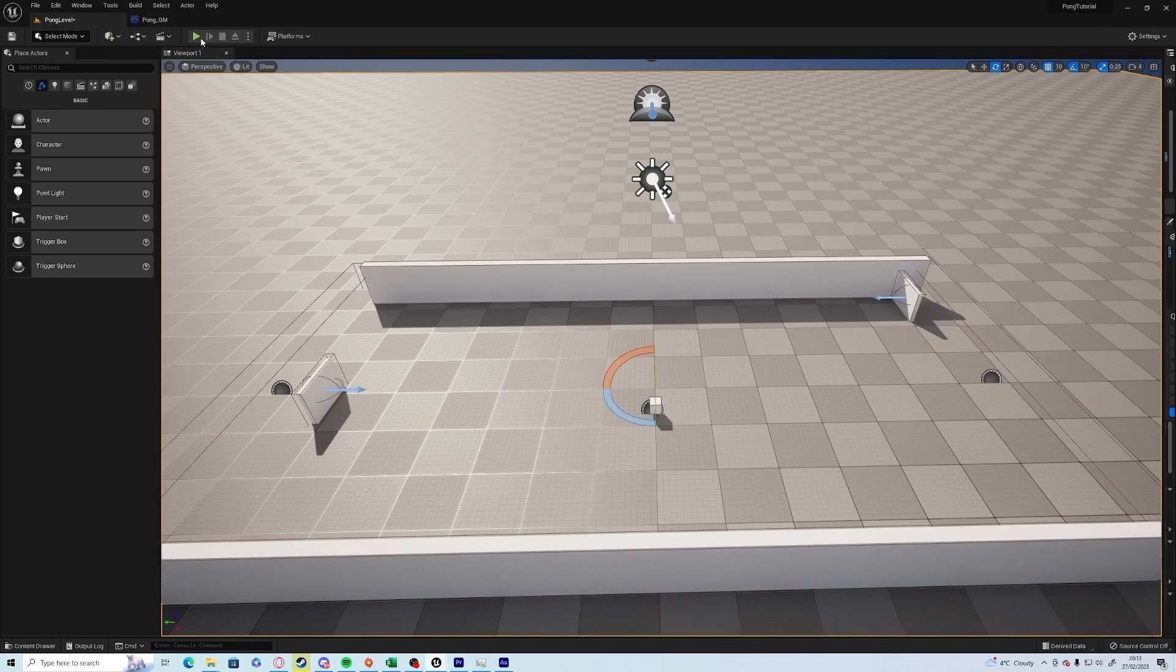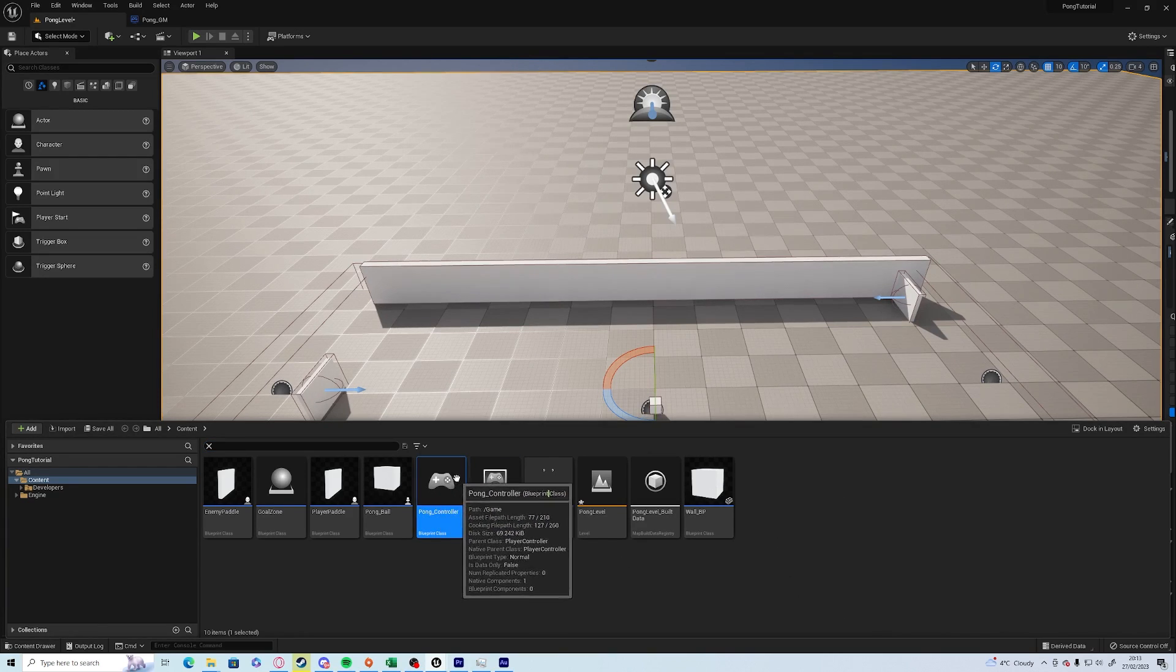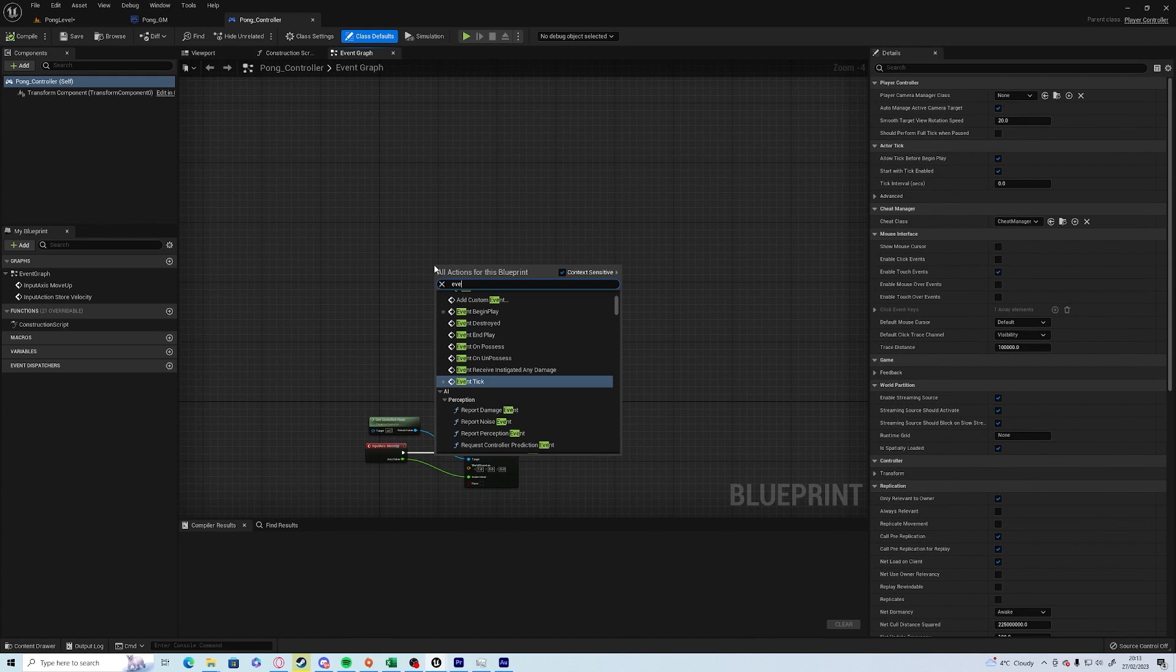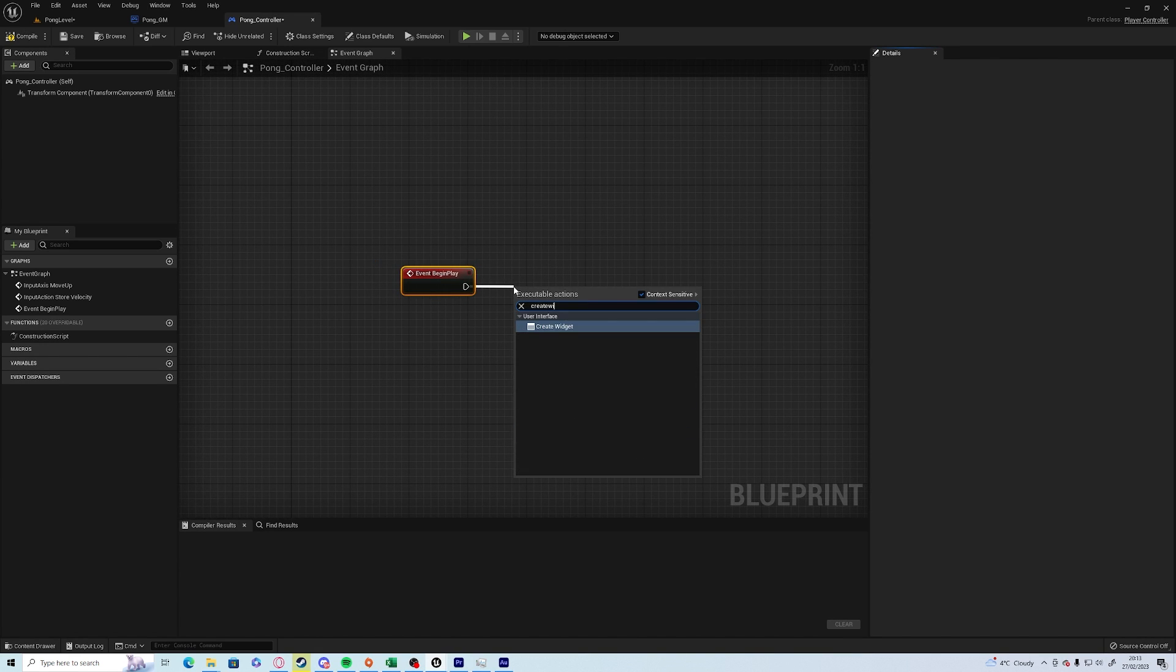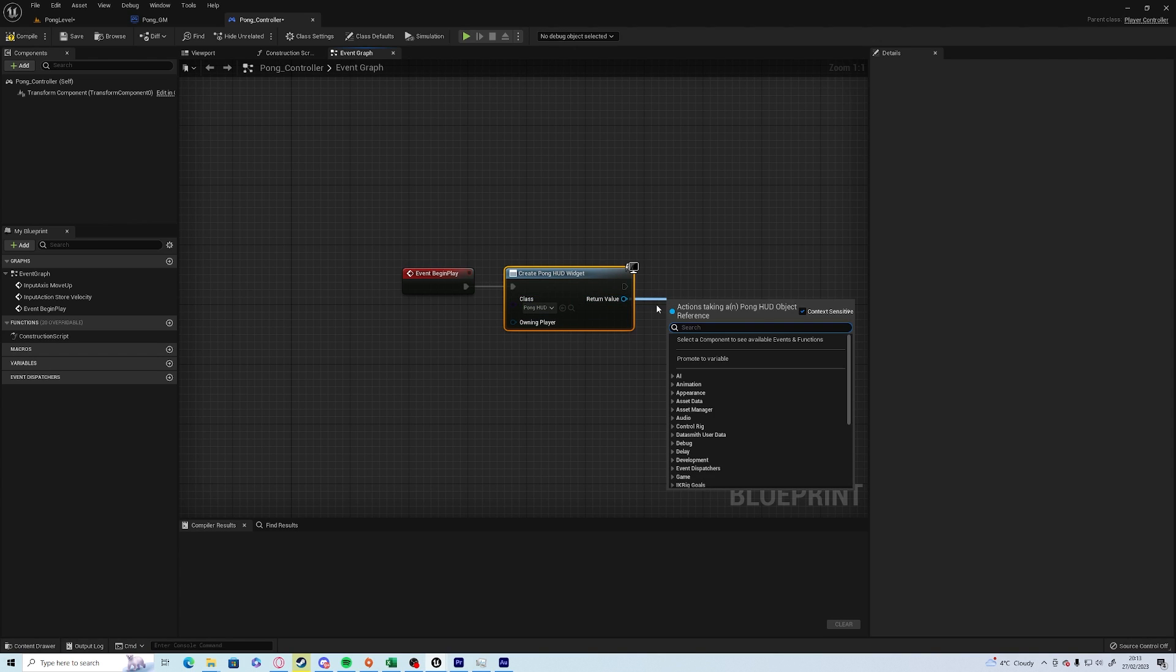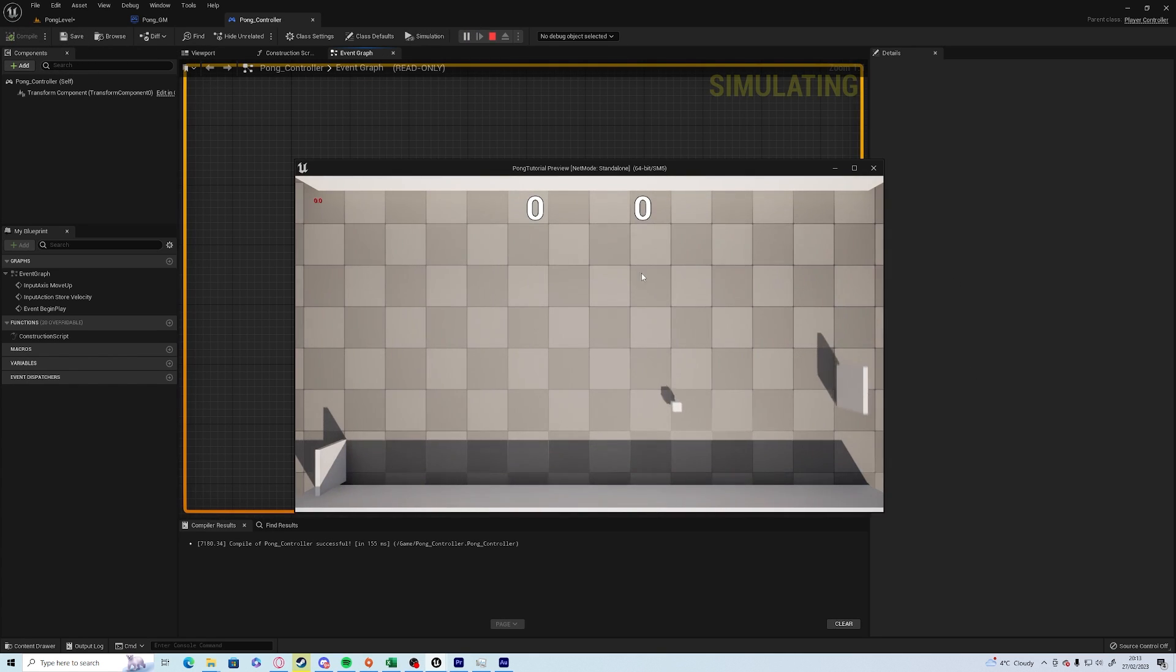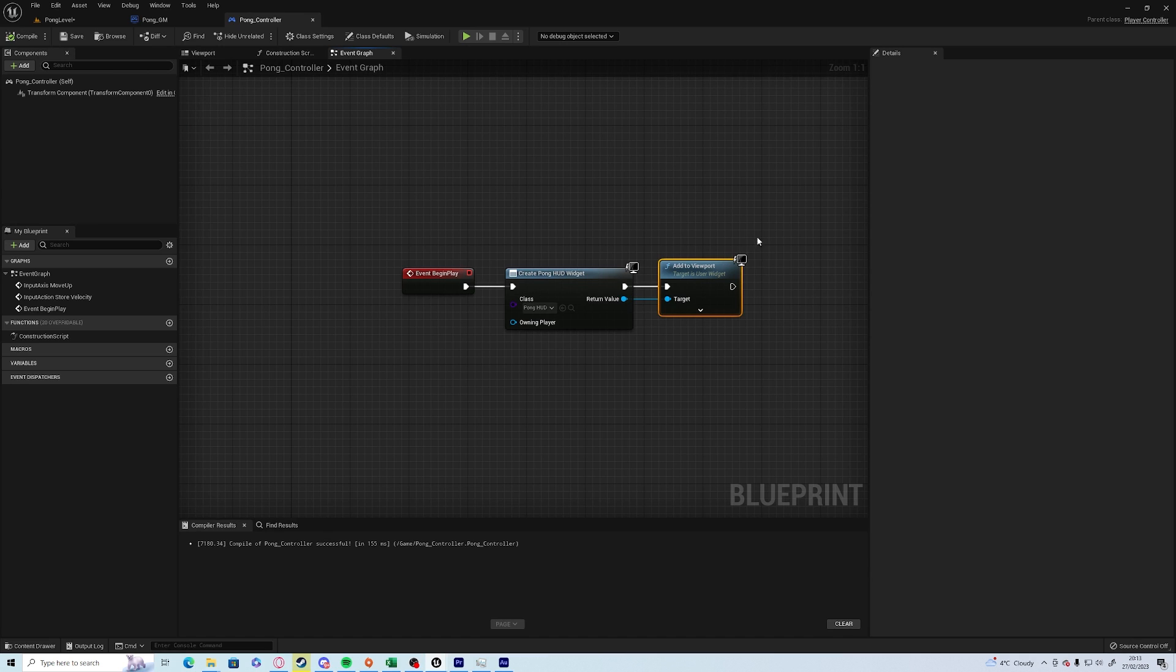On the content browser we want it to be displayed on the controller, so if you open up the controller, right-click and go event begin play. You want to drag off of the arrow and type in create widget, and we want to select our Pong HUD. Offer the return value, add to viewport. So if we compile and save and push play, you'll see it stays as zero-zero even though we've set our defaults to be nine and nine. So now how do we change that number?